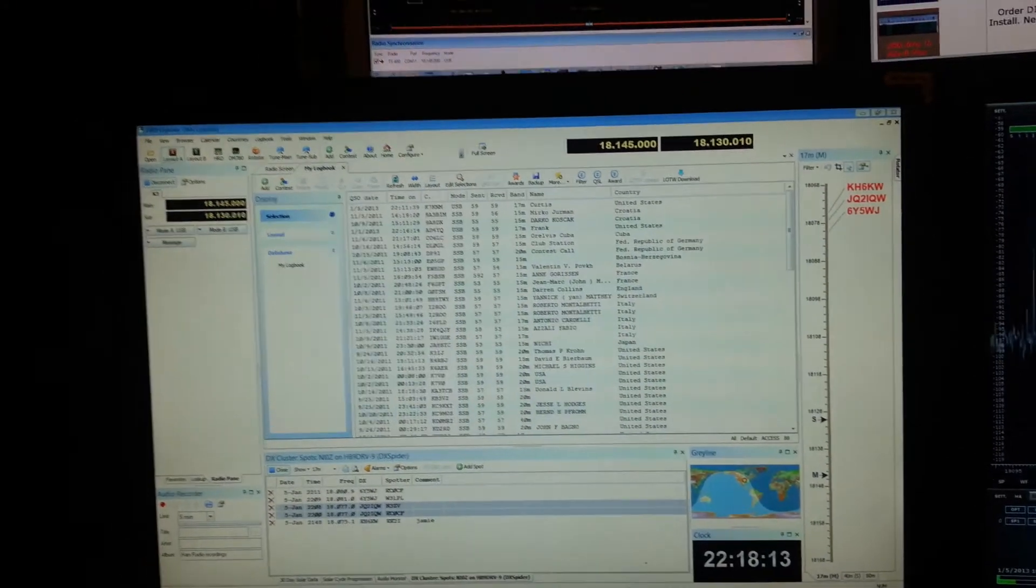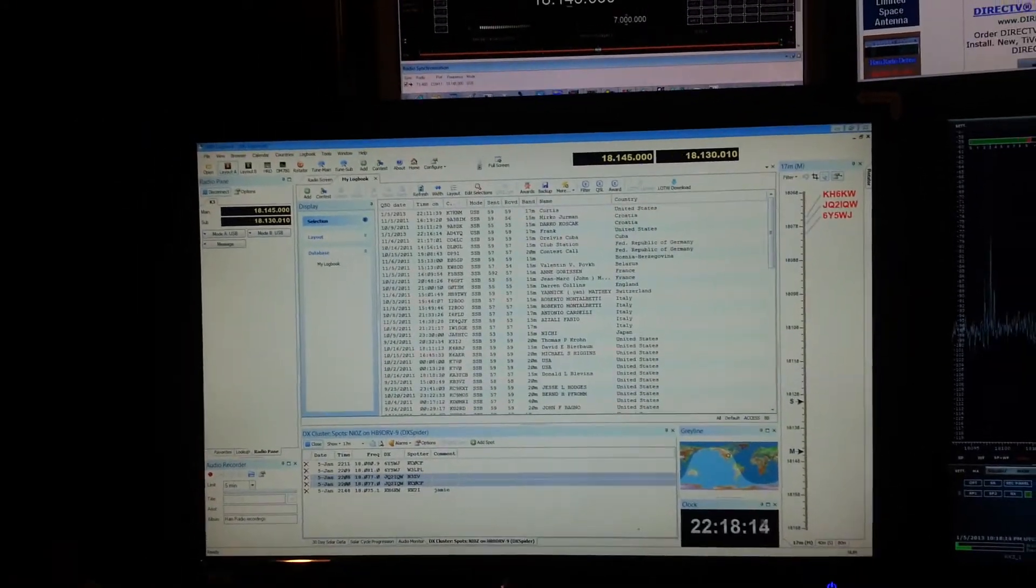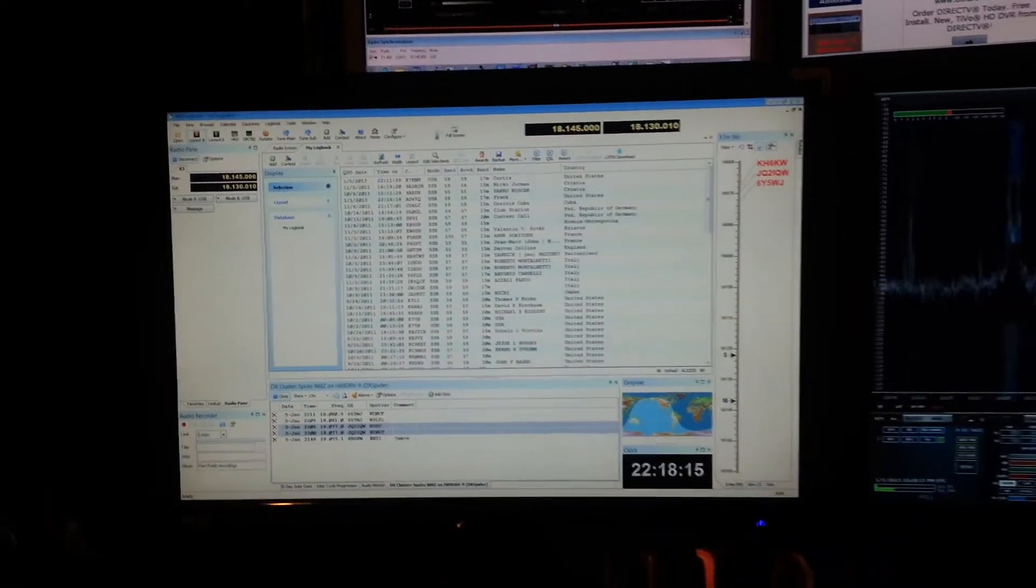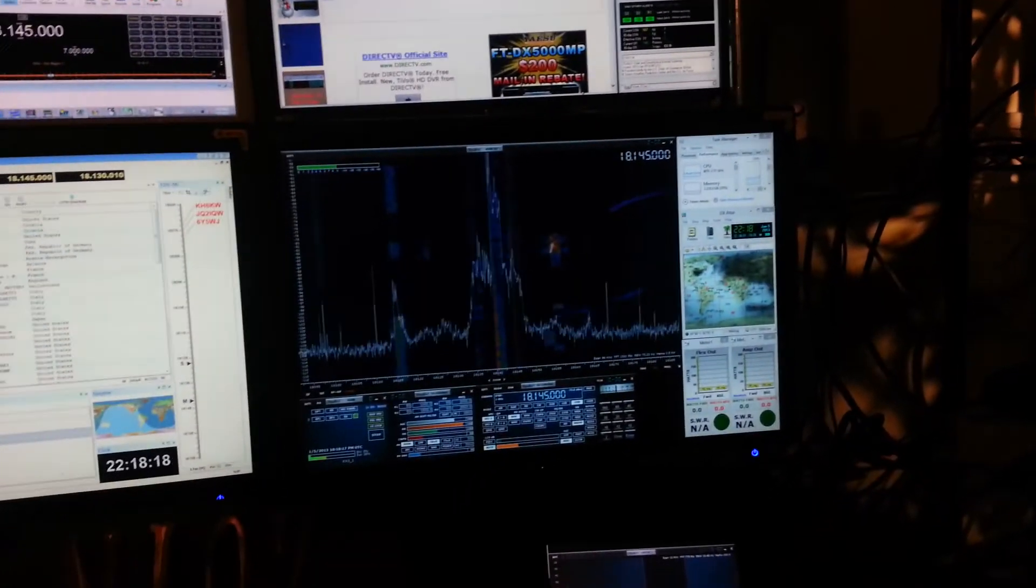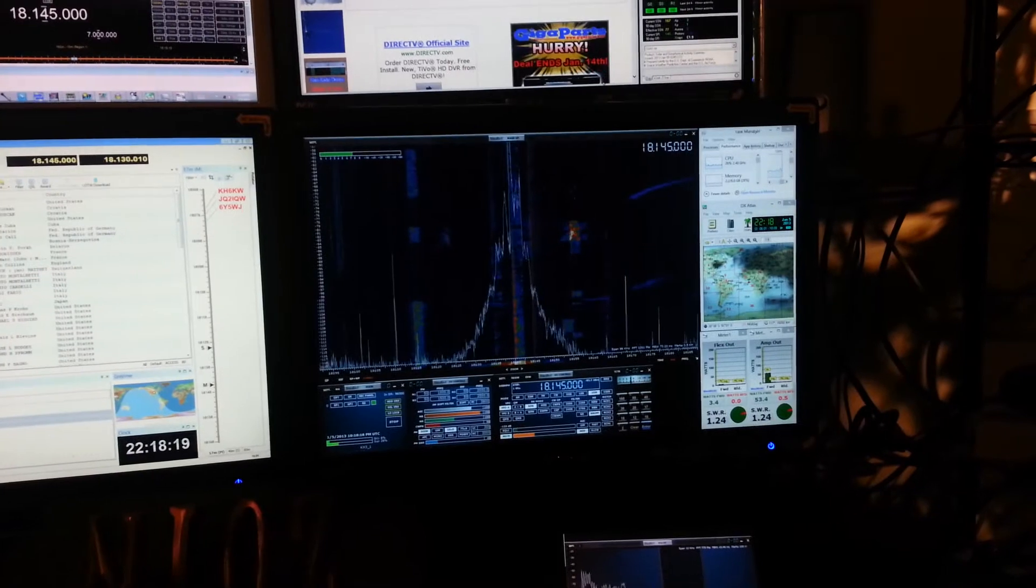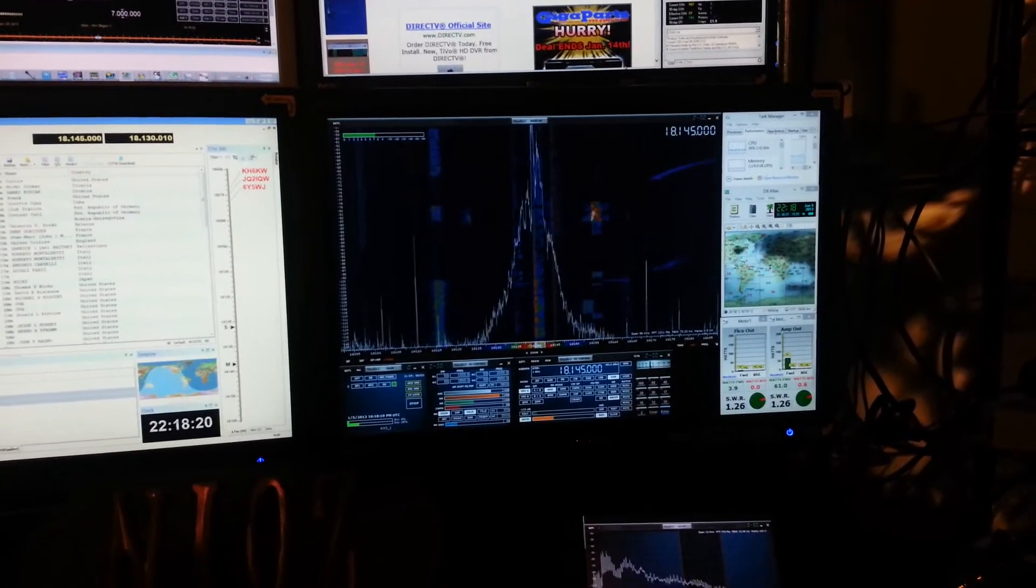So we'll be in love, I'll speak for the next few months until spring starts and the temperatures warm up and it gets a little more humid out there. So back to you, NI-0Z, K7KNM.